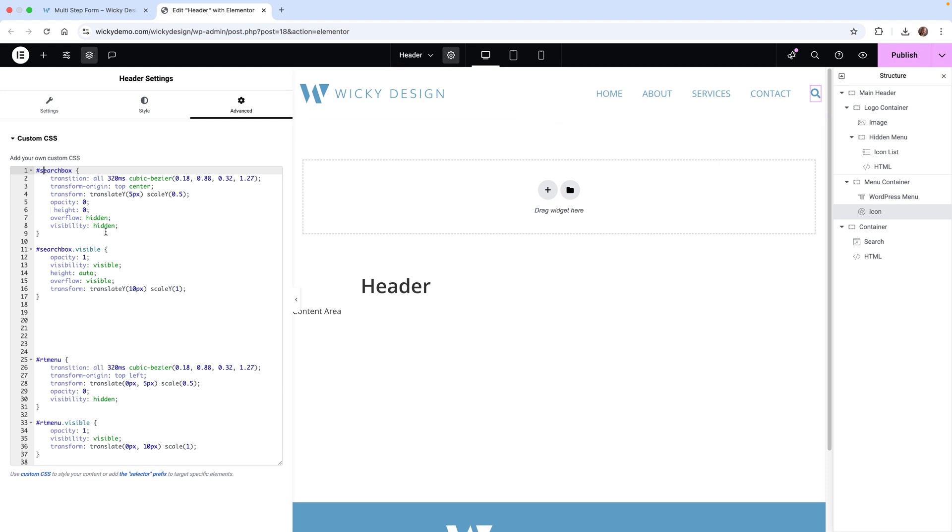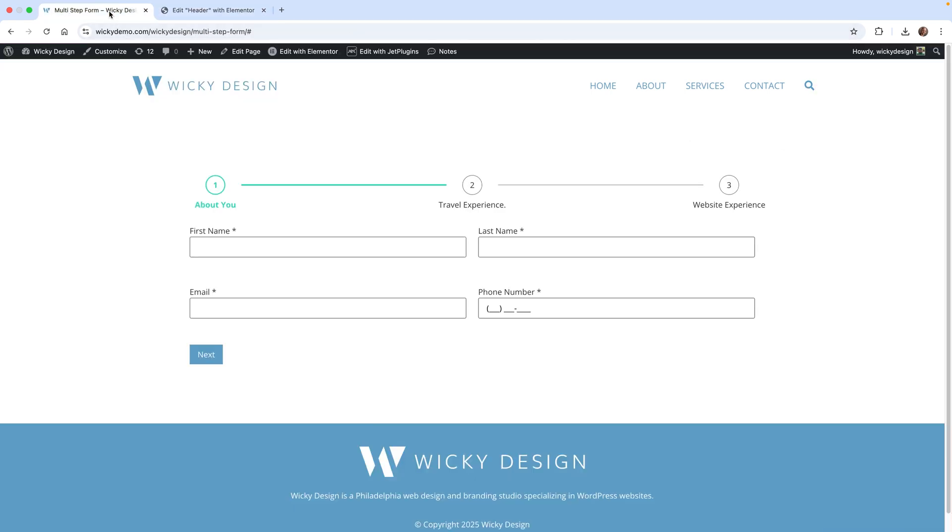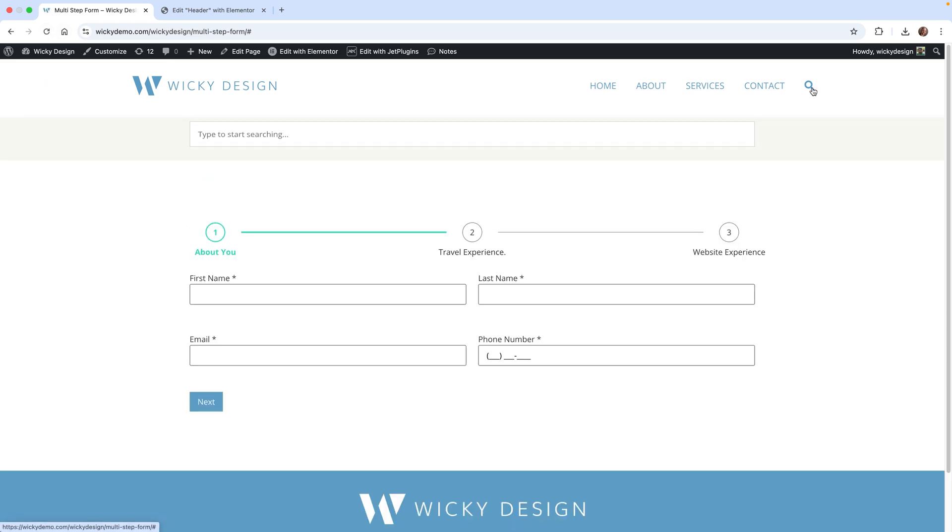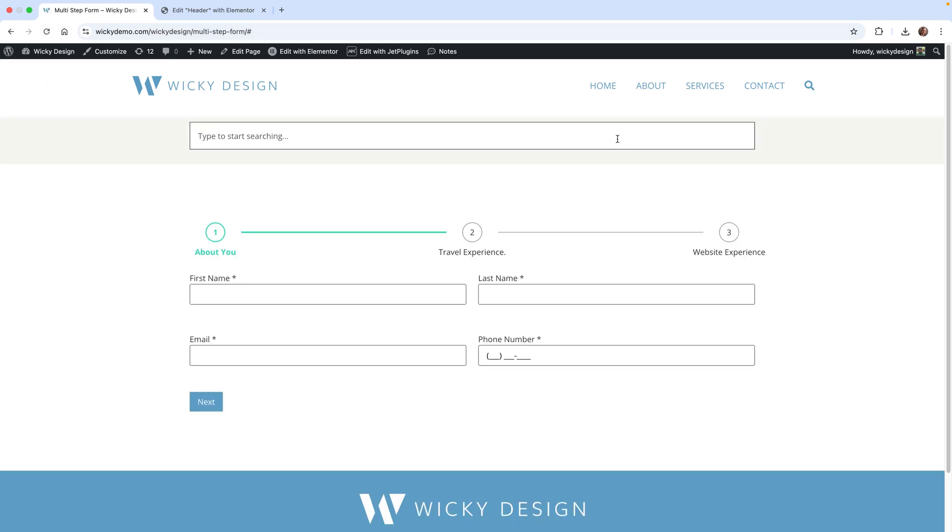As you can see, we are targeting the search box right here. When you put that code in, as long as you call it 'search box', it should just disappear by default. That's what's happening. It's hidden by default, and then it's going to add this class called 'visible', and then it's going to toggle it back on.